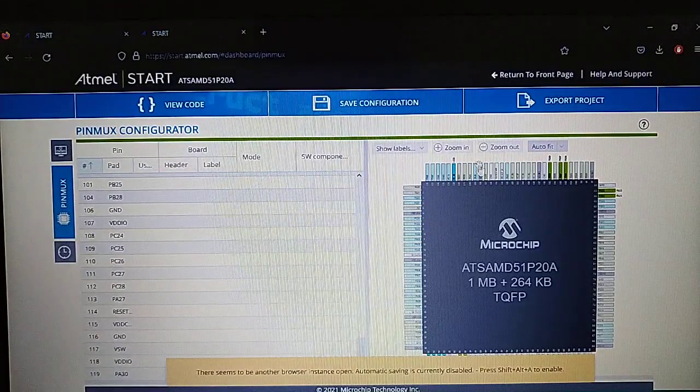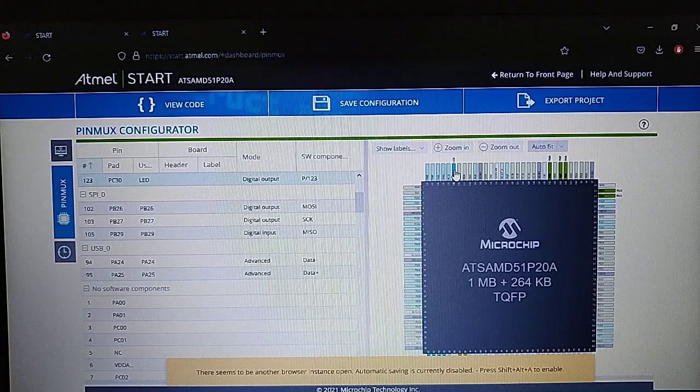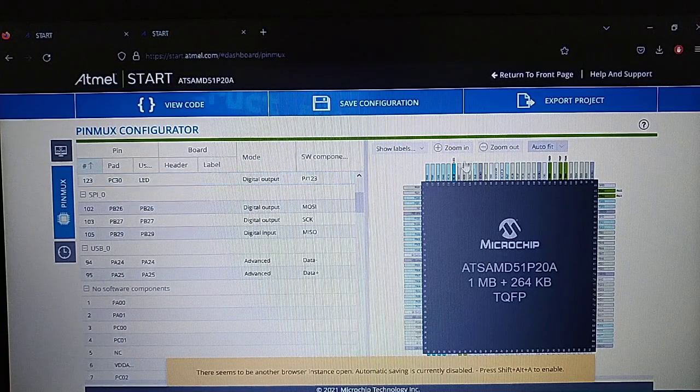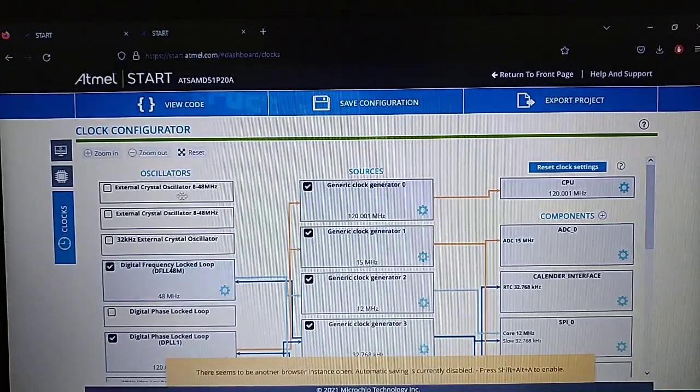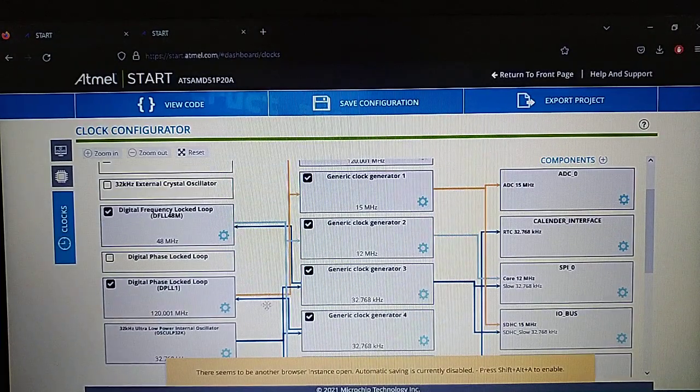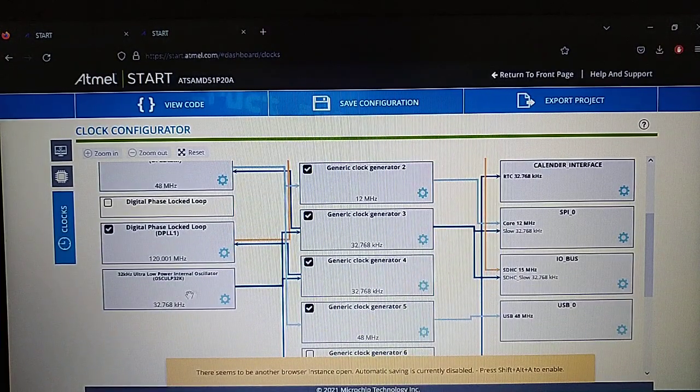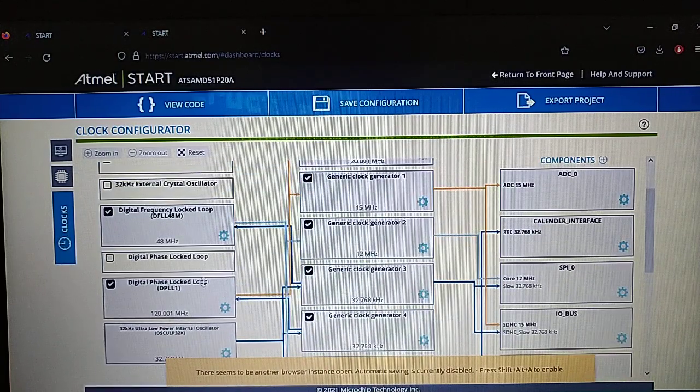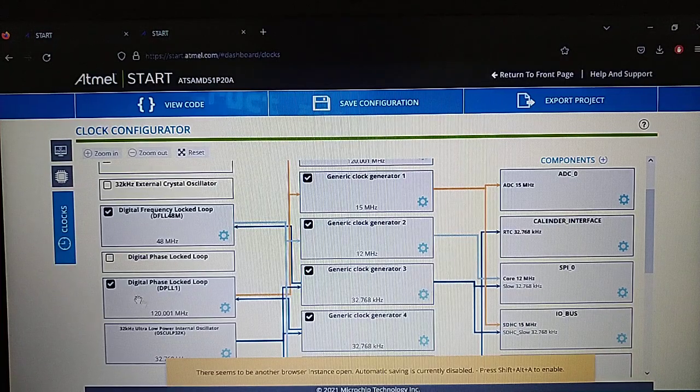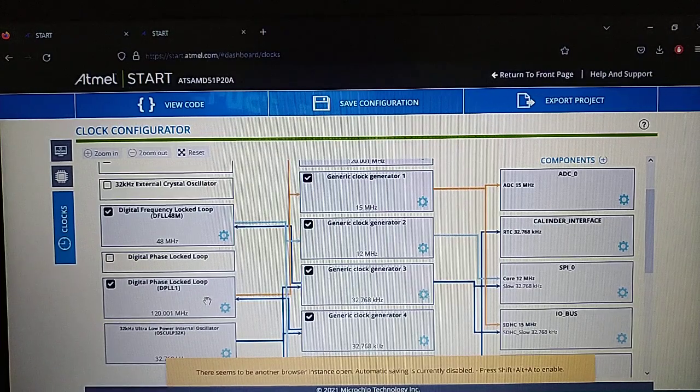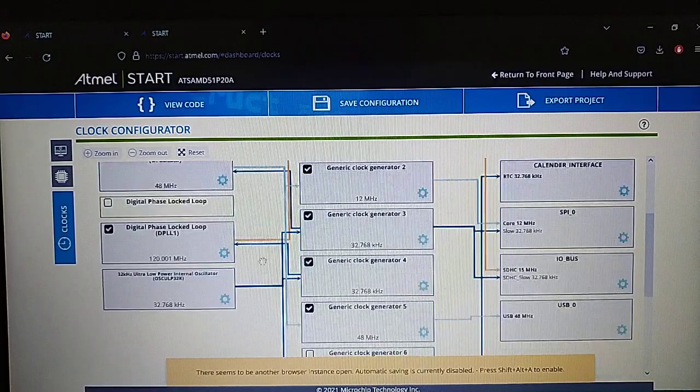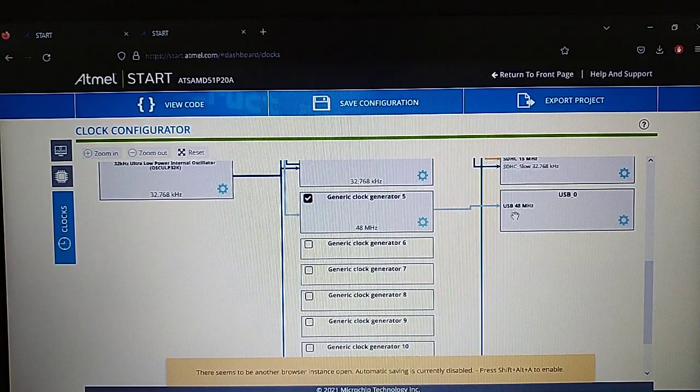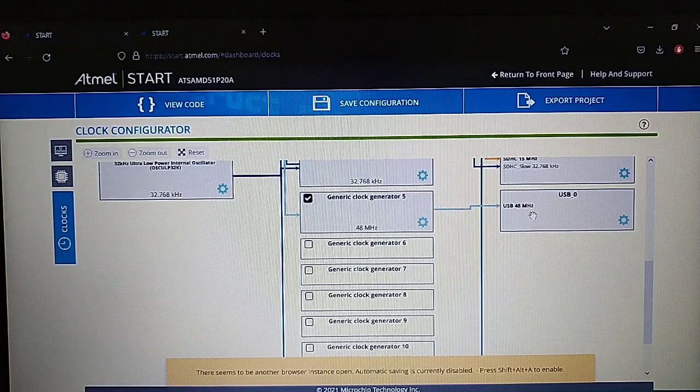Going back to our project, we got those selected. Now let's go to the pin mux. I already added a LED as PC30 pin and here you can see the connections to the SPI. Now going to the clocks, I did a clock from the internal oscillator which is the 32 kilohertz and it goes to the PLL one for the main clock which is the 120 megahertz which is recommended, and also the 48 megahertz for the USB. The USB has to have the 48 megahertz otherwise it won't work correctly.